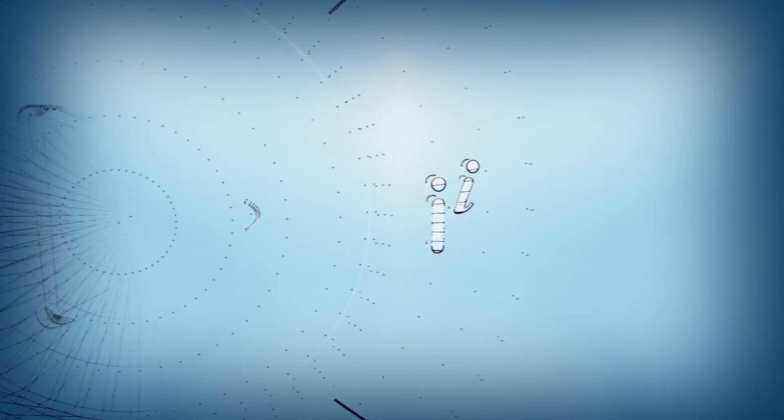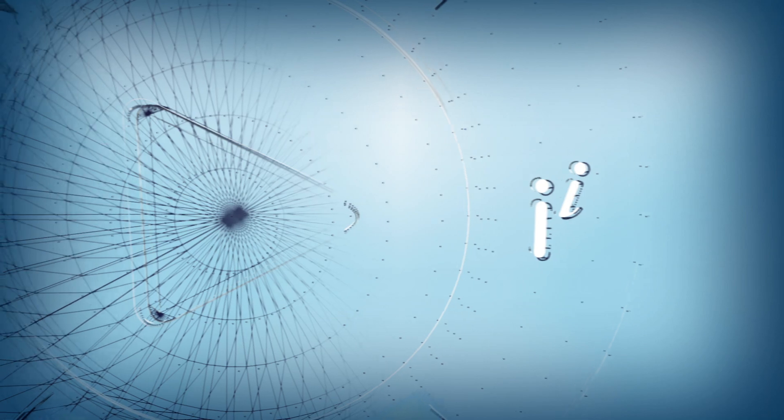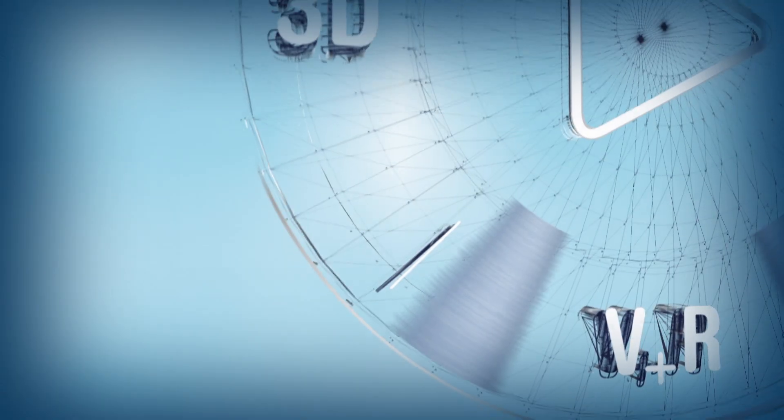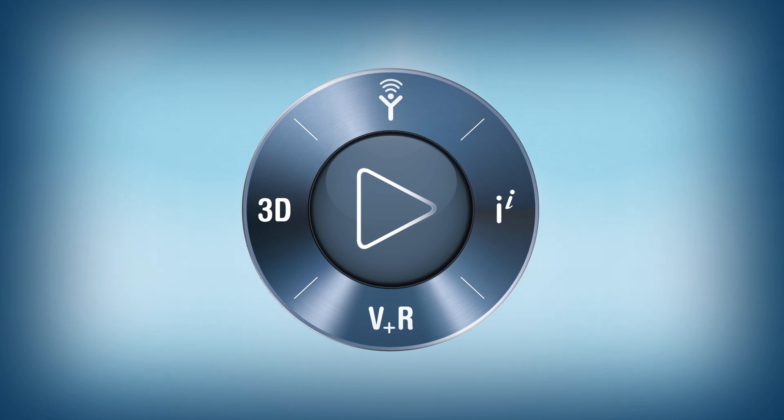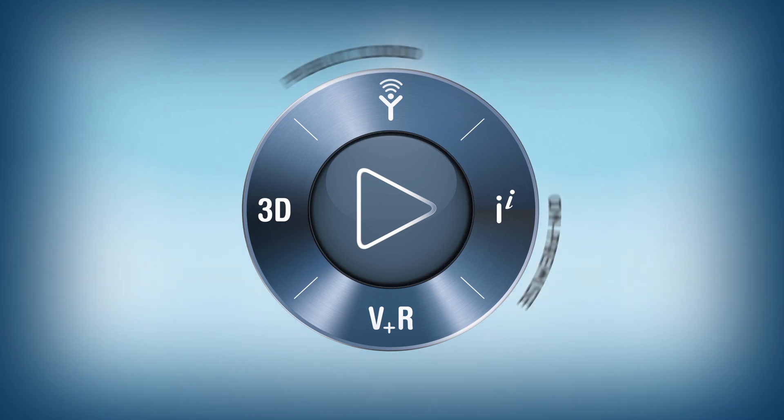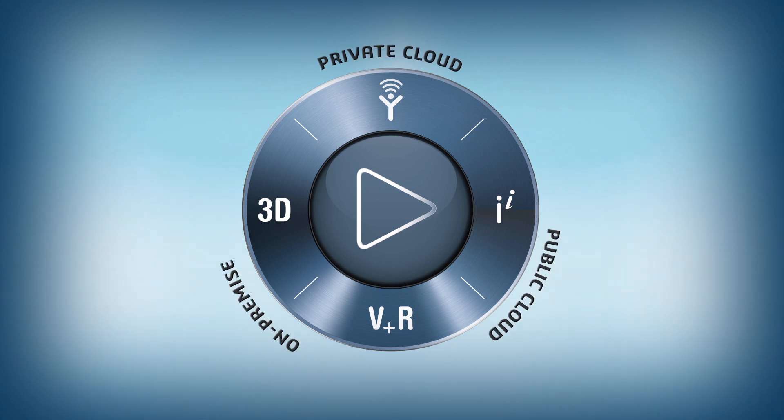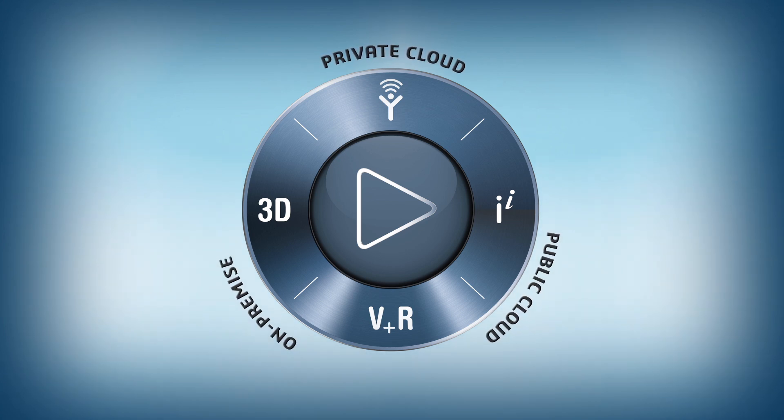To help business leaders understand the present, navigate the future, and create compelling consumer experiences, we introduce the 3DEXPERIENCE platform, available on-premise, online, in public or private cloud.